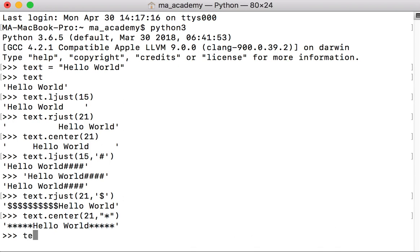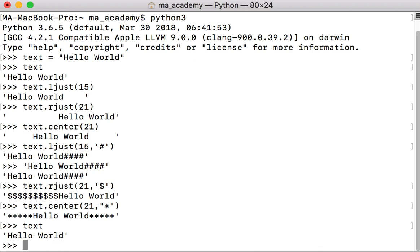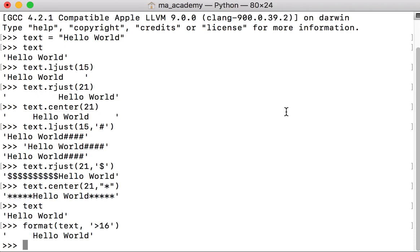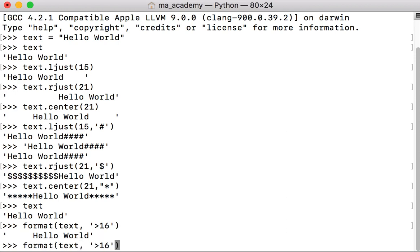Let's say we have a variable called text that holds 'hello world'. This time let's use format — you call format, pass in the text variable which holds 'hello world', and specify a width of 16. What it does is bring hello world to the right side. Hello is five characters, world is five, there's a space, for a total of eleven, and it puts another five spaces on the left for a total of 16.